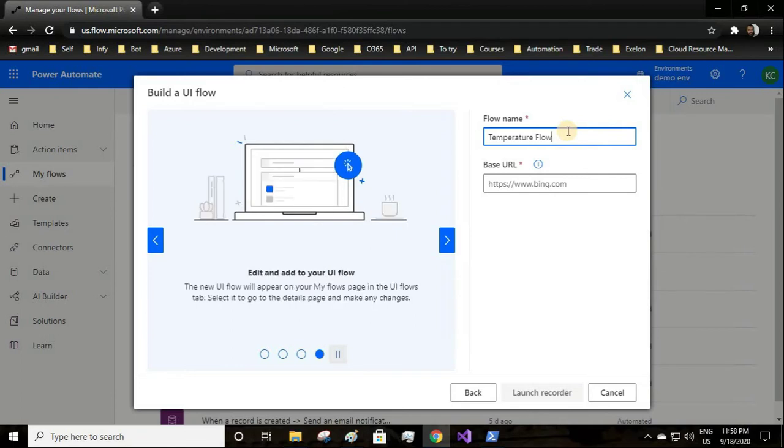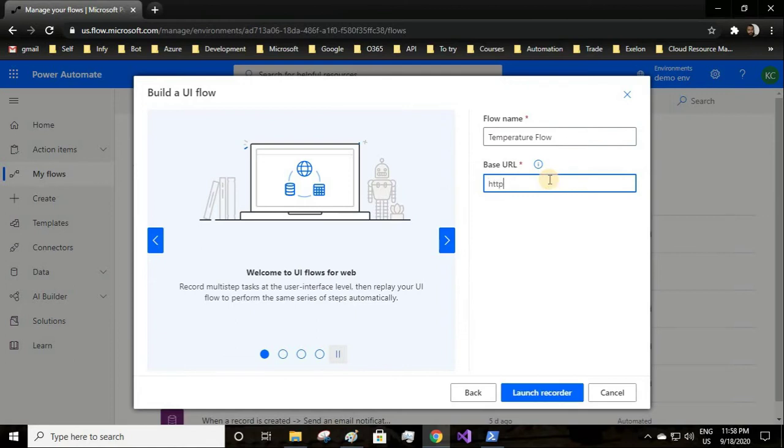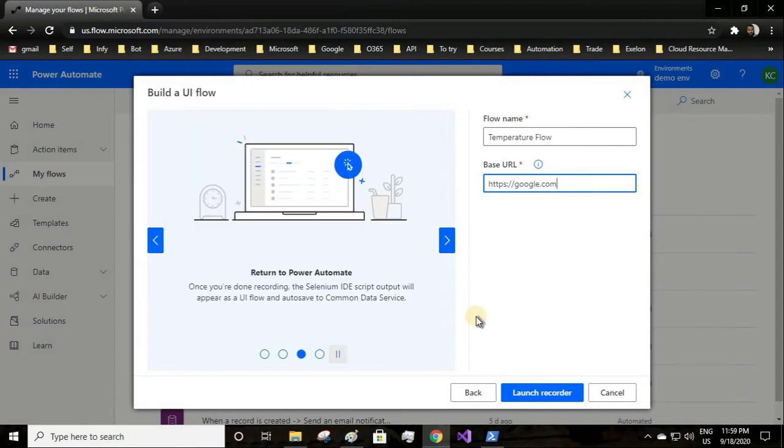What we'll do is launch Google and get the temperature of any city. Let's assume we'll have to get the temperature of New York City. This flow will get us that. The base URL I'll give as google.com.